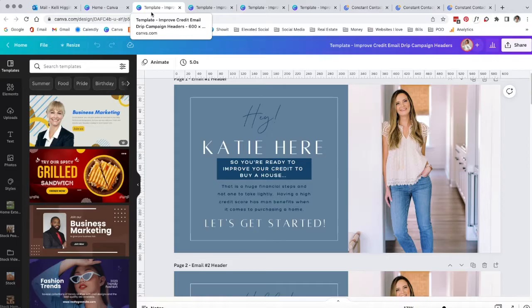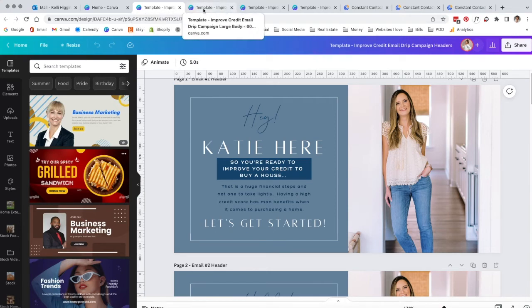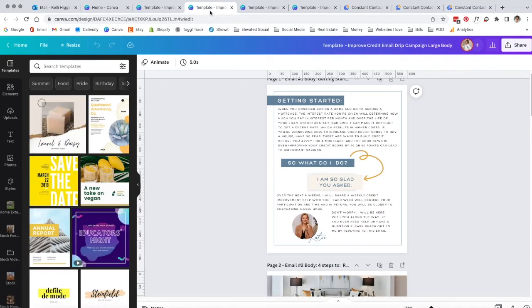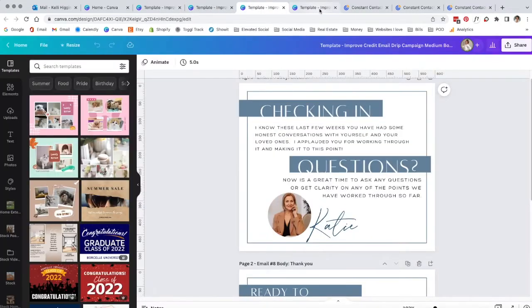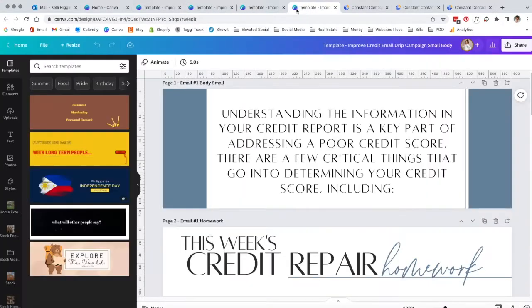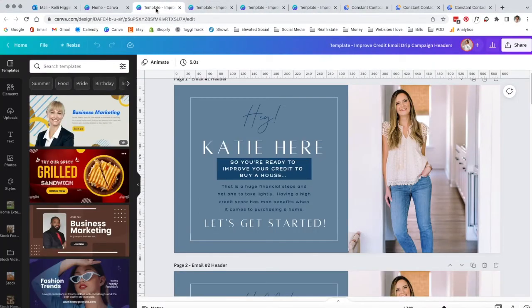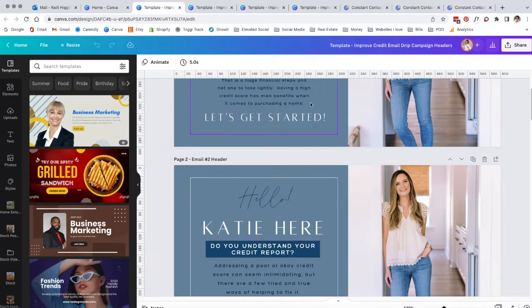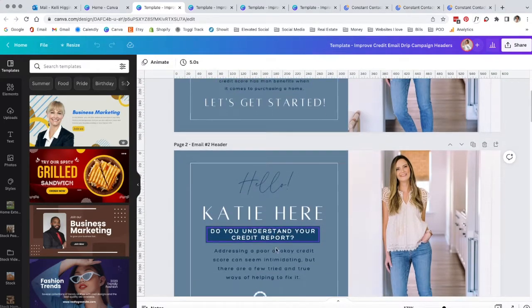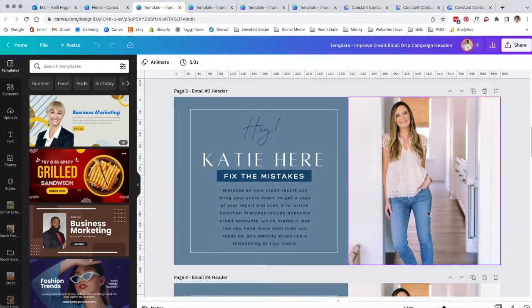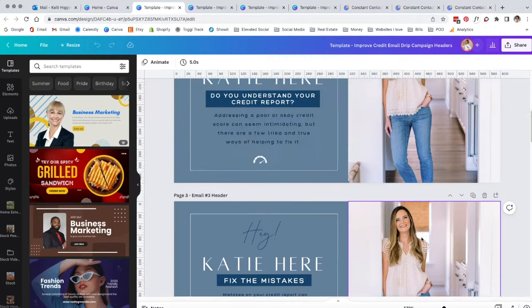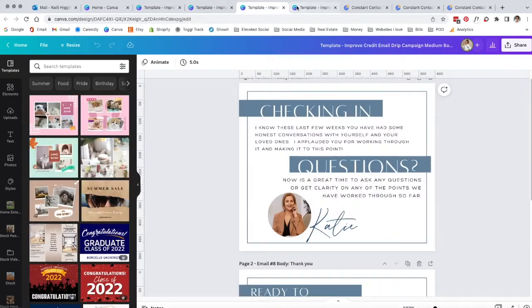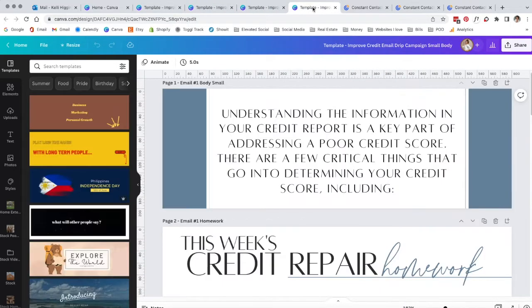So you've opened up your template inside Canva and you've updated all four of them with your information - your photo, your name, all of that good stuff. All the Canva templates have been updated with your information.